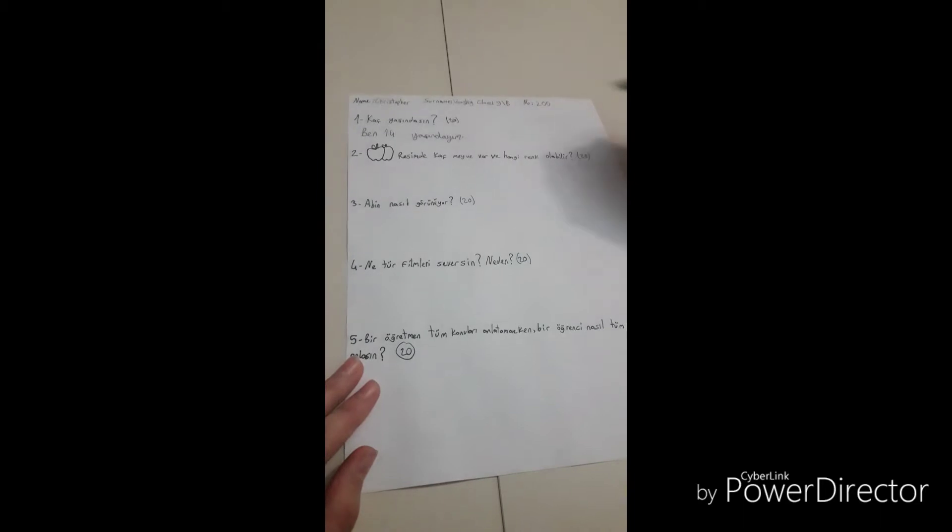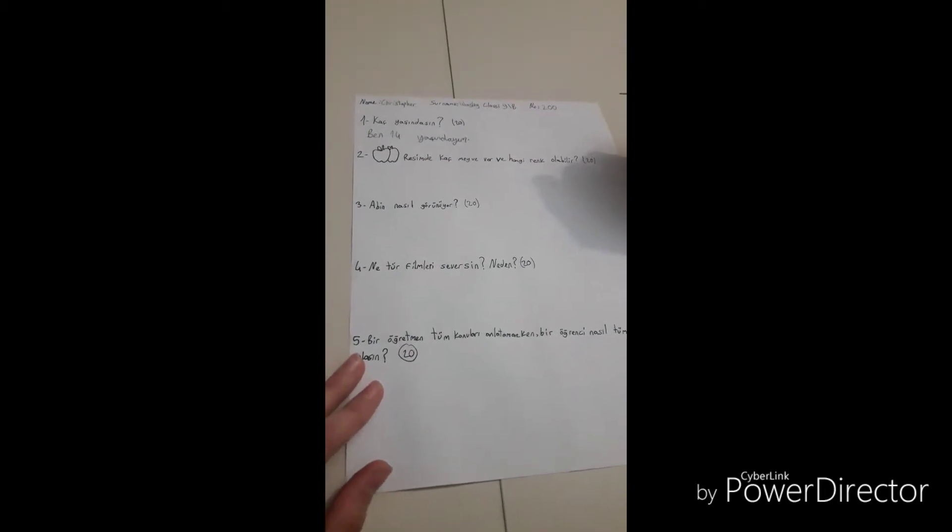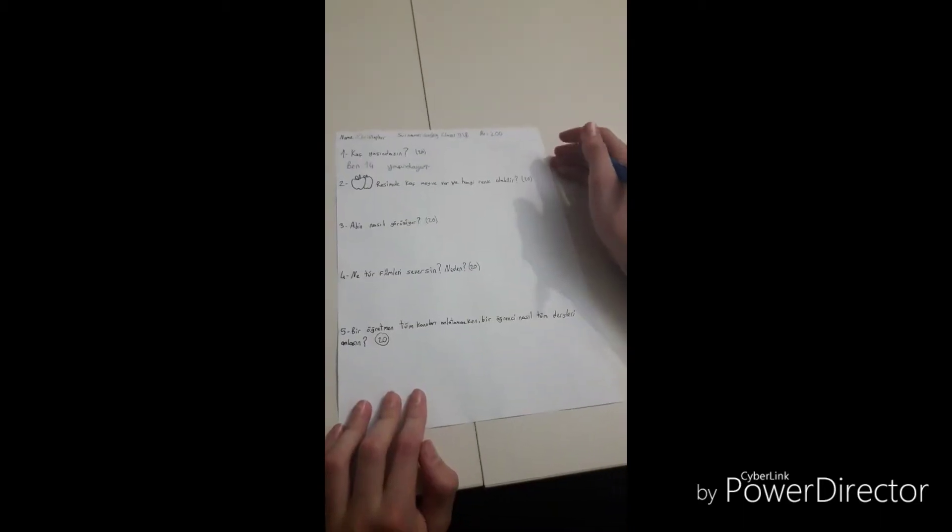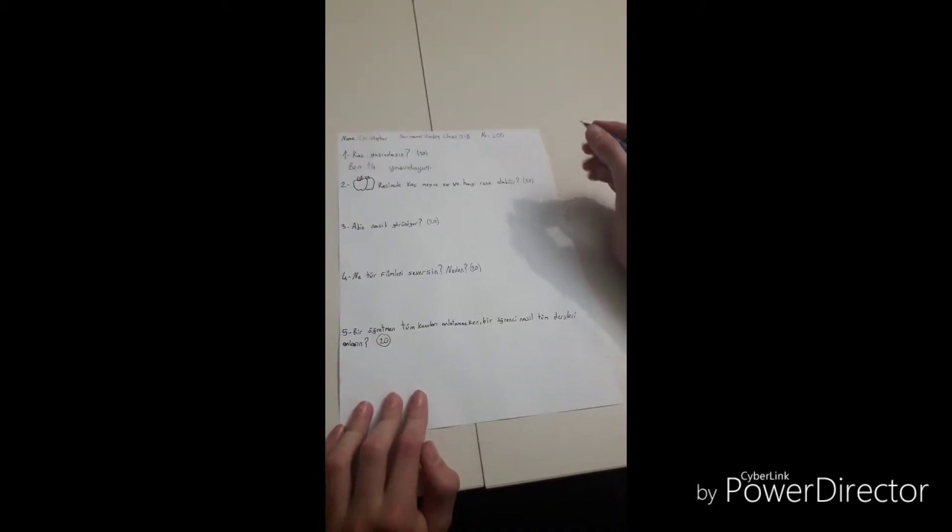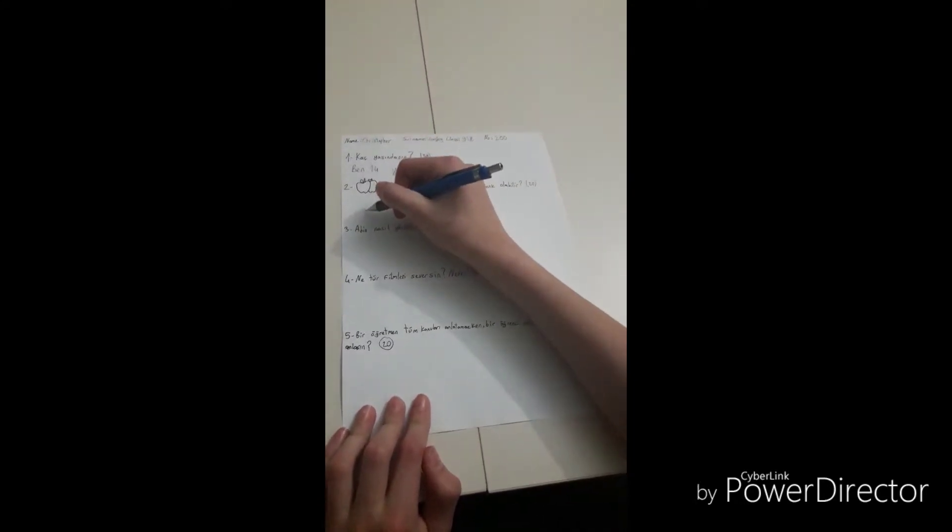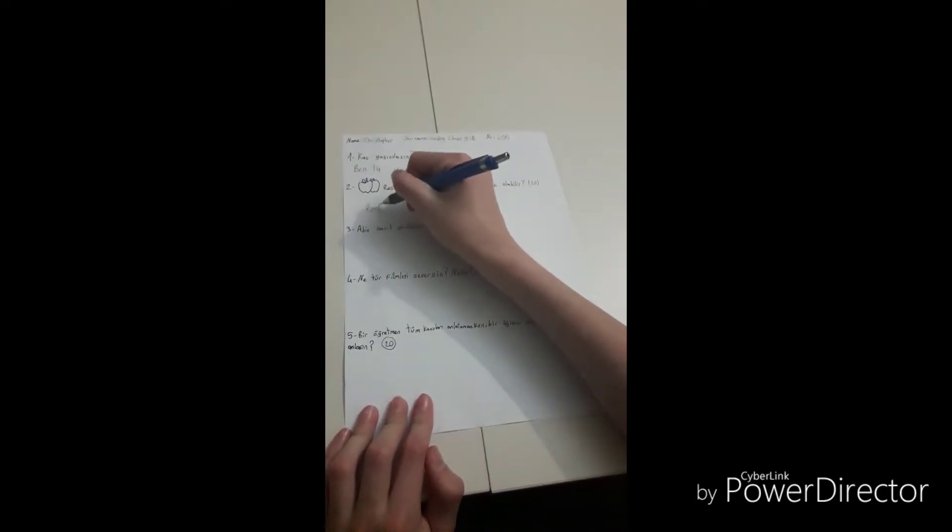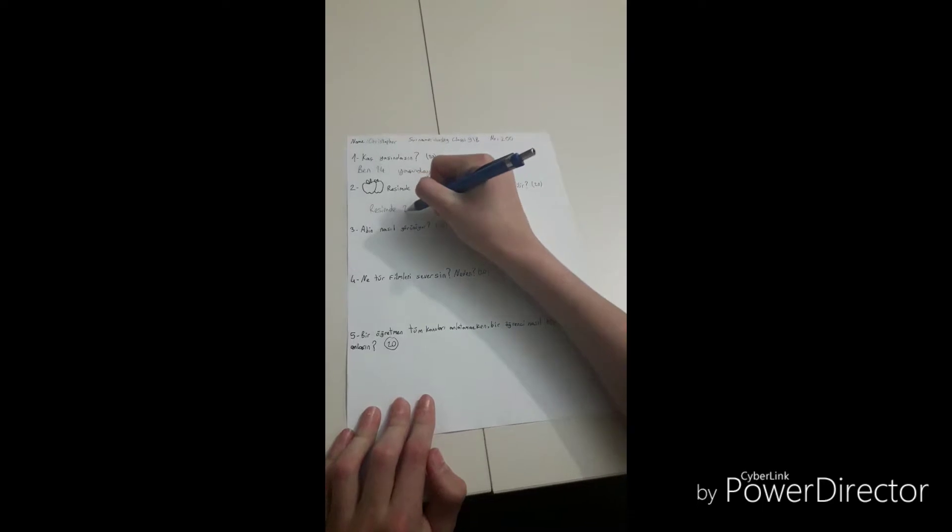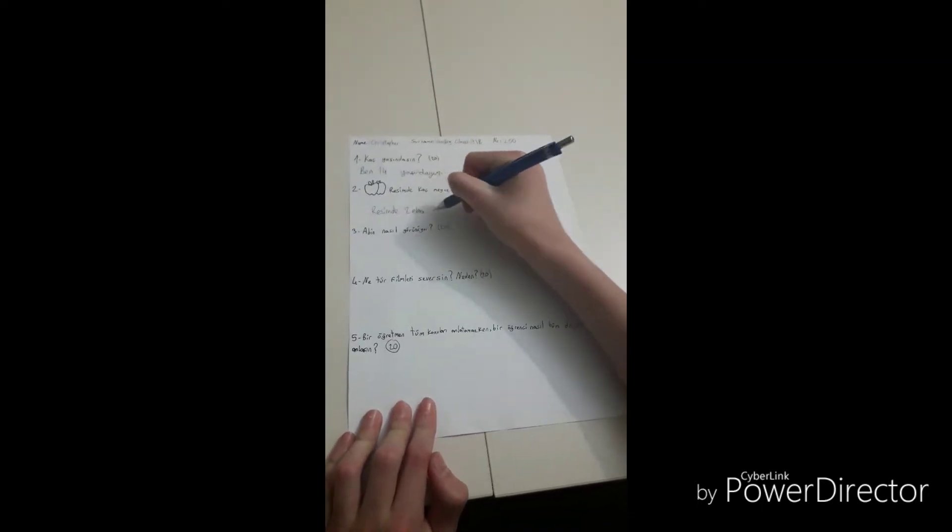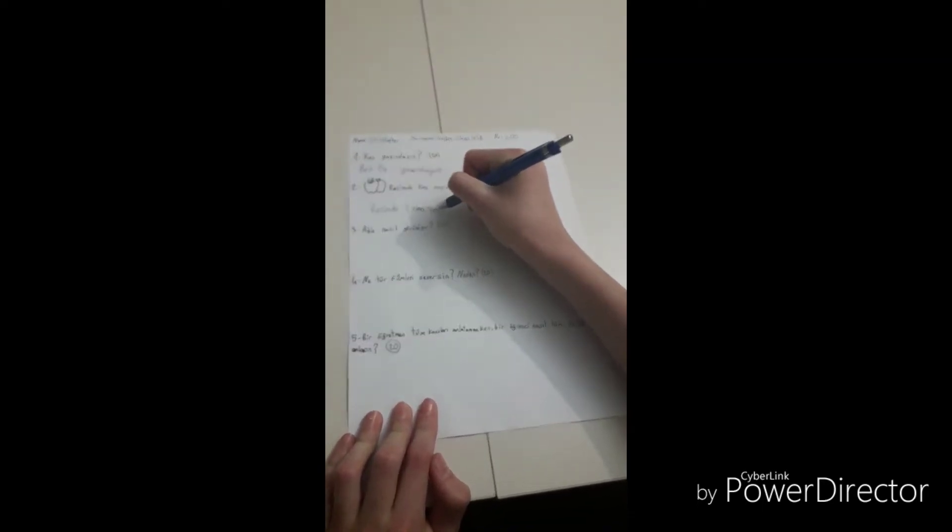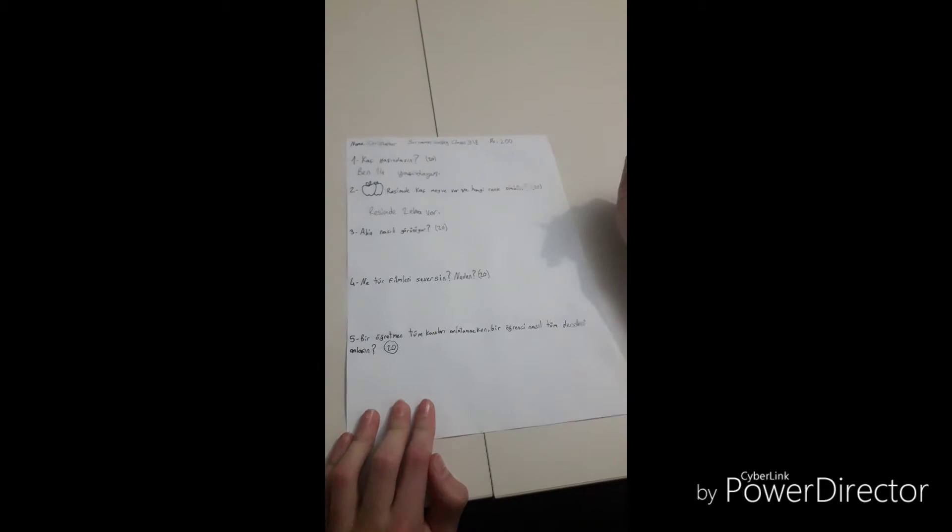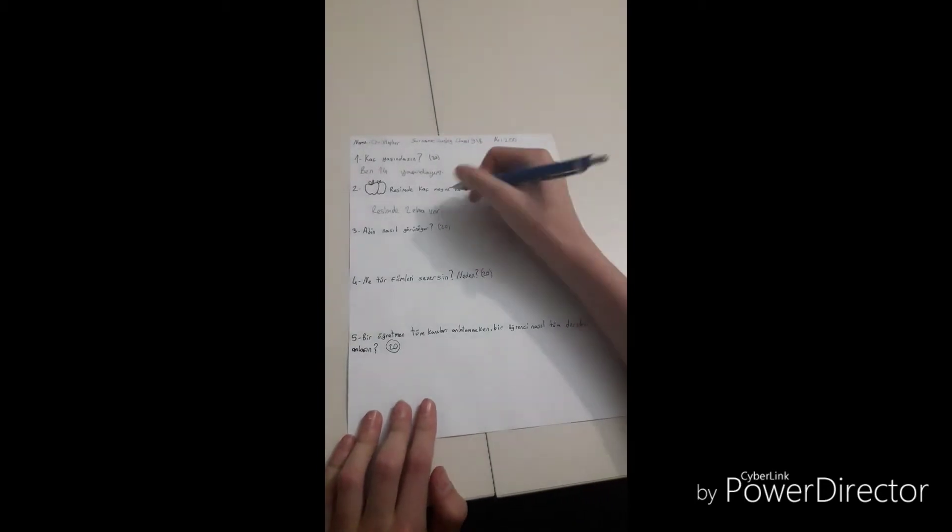Ben on dört yazındayım. There are two apples, red and green.